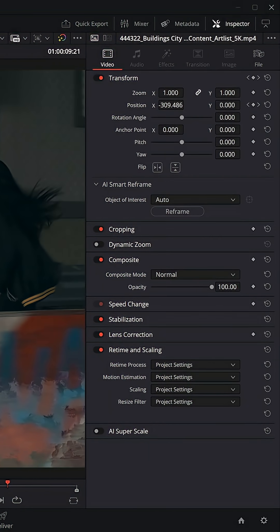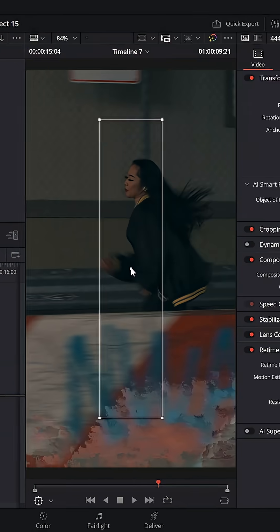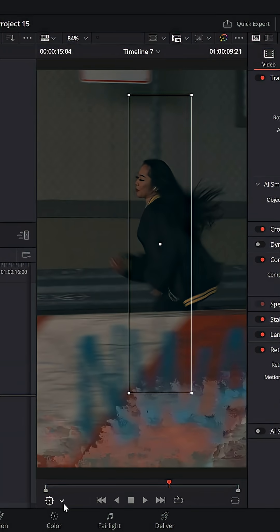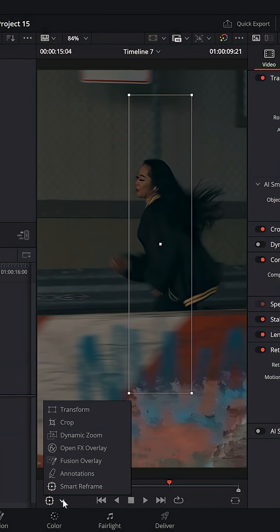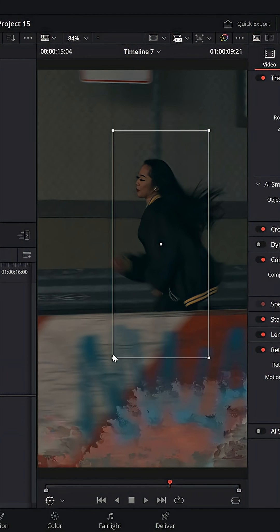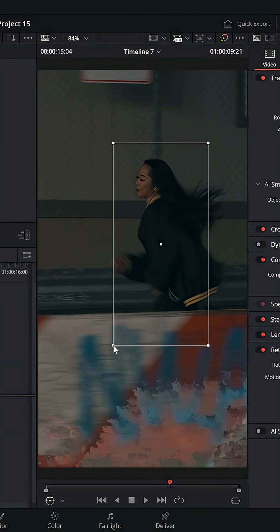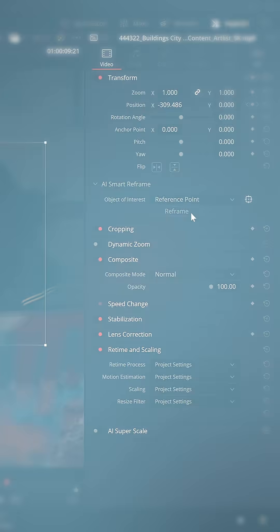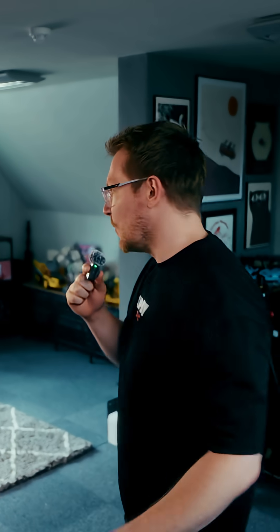Now if for whatever reason it doesn't work, you can change the object of interest from auto to reference point and then you get this little box on screen. If you don't see the box on screen, click this little dropdown and enable the Smart Reframe overlay, and then you can just put this box over your subject, hit reframe and you're good to go.